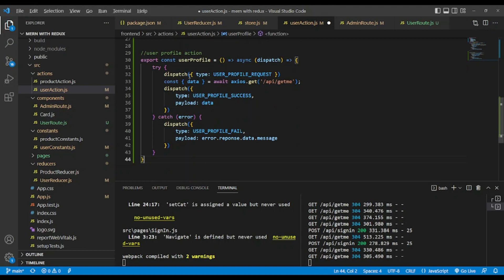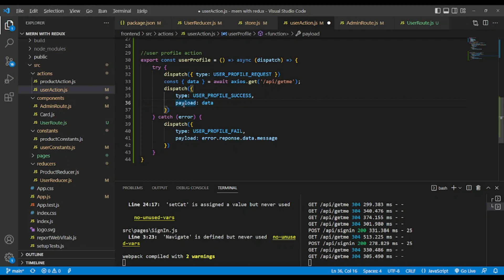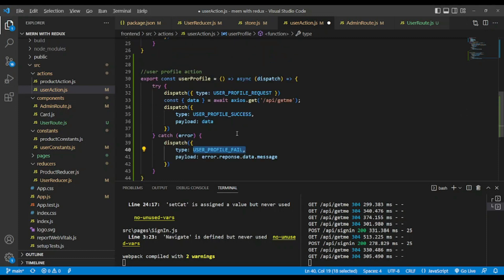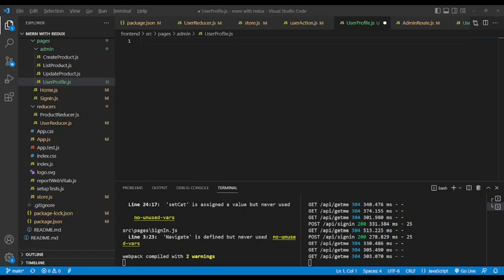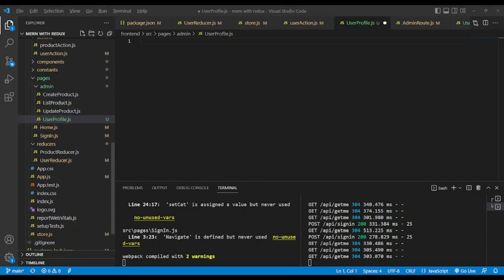Now we dispatch each action. In this case we extract data from Axios. The endpoint is forward slash API get me to have user profile behind the scene. In the user profile success we have our payload data. We attribute the payload with data. And here if we have error, we dispatch user profile fail and save.